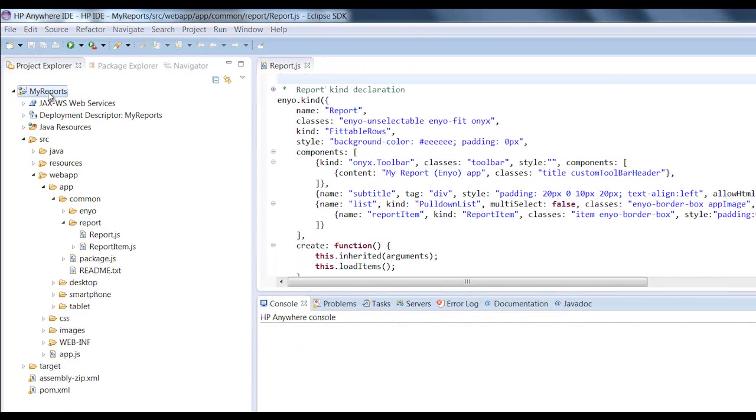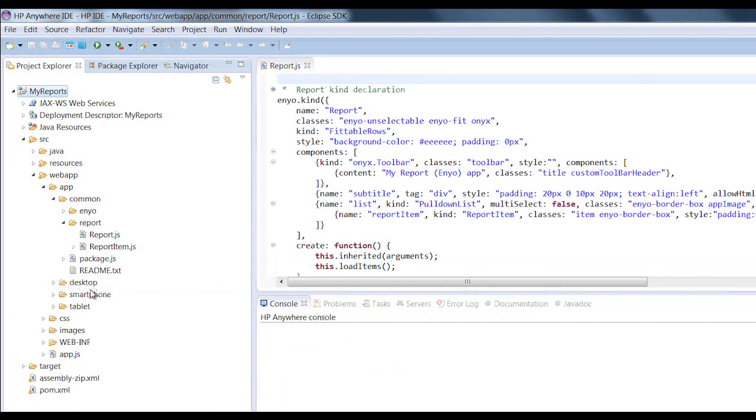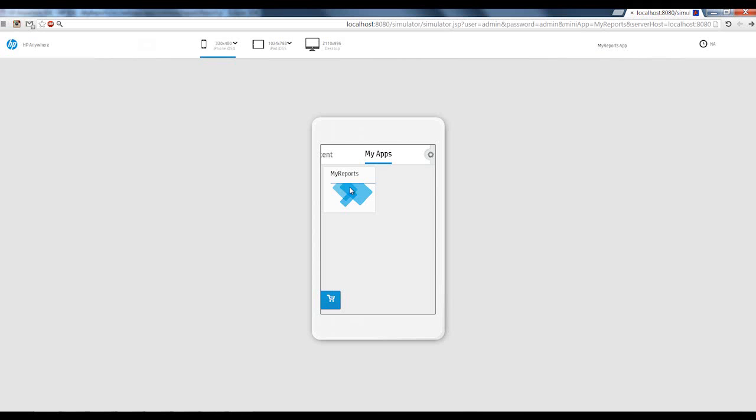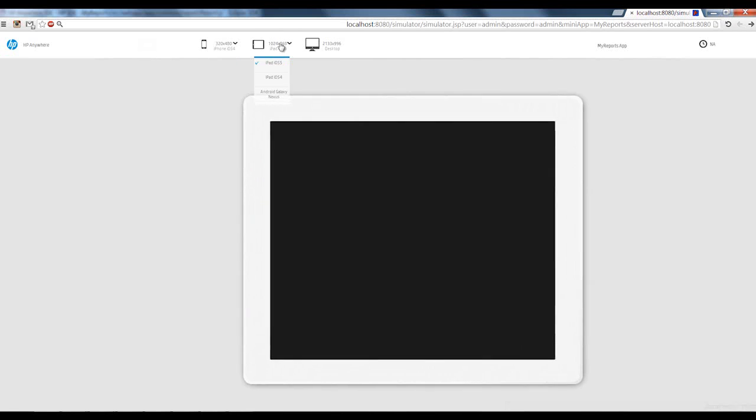He's done and he can run the app to see how it looks. Just one click and the app opens up in the HP Anywhere simulator. He can view the app in smartphone mode and see how it looks on a tablet.